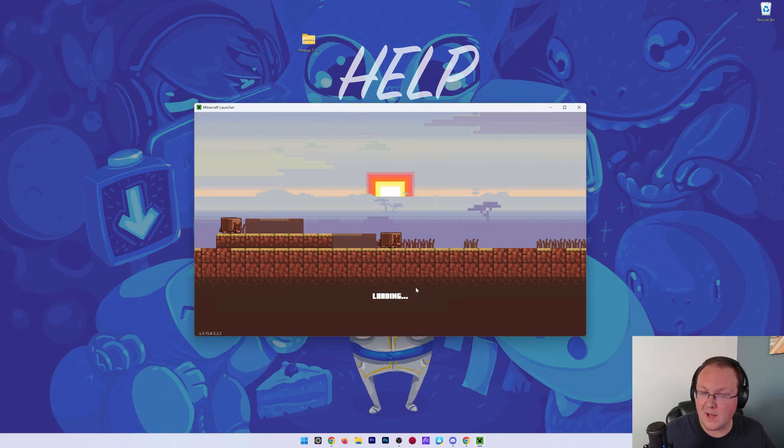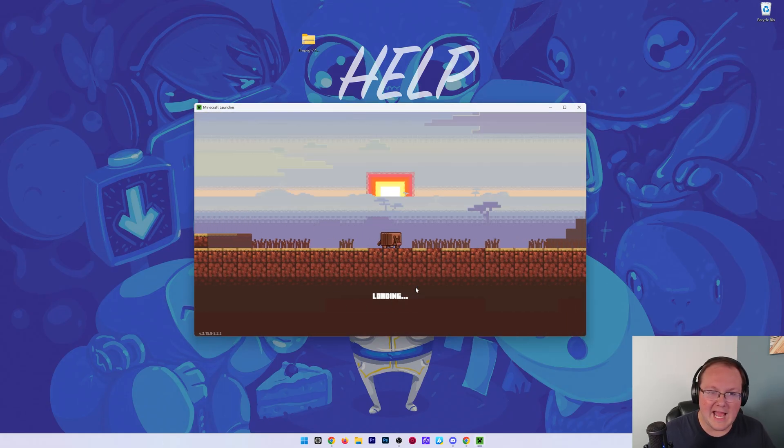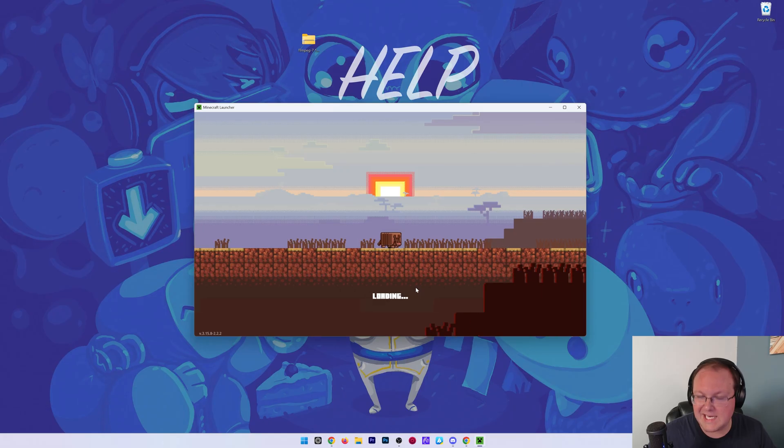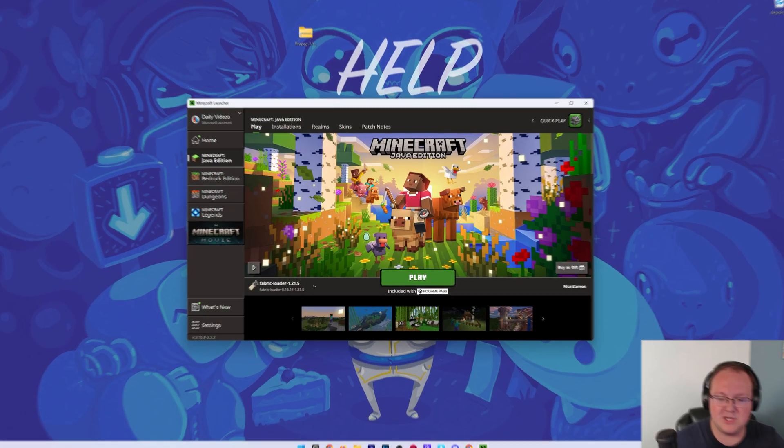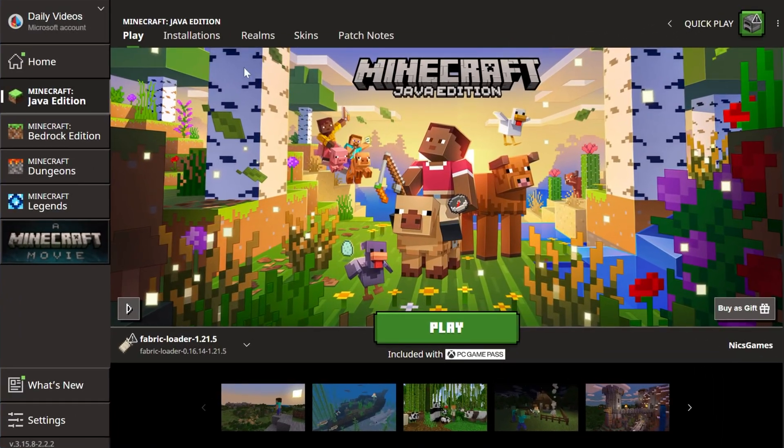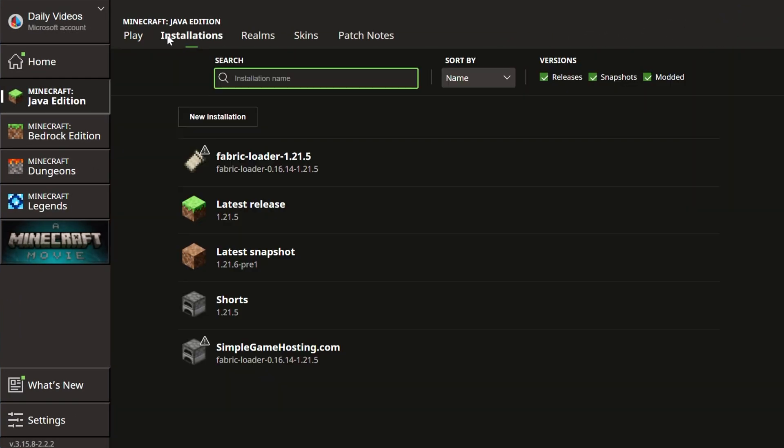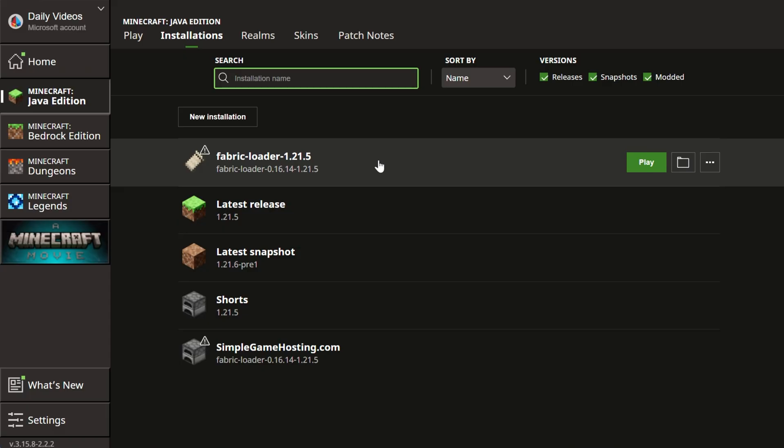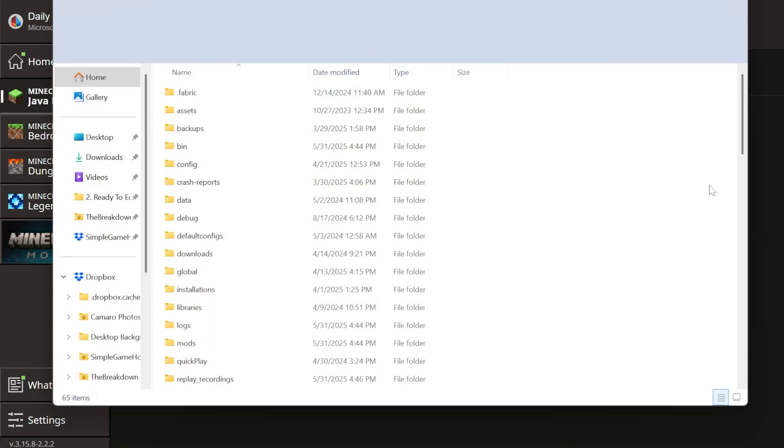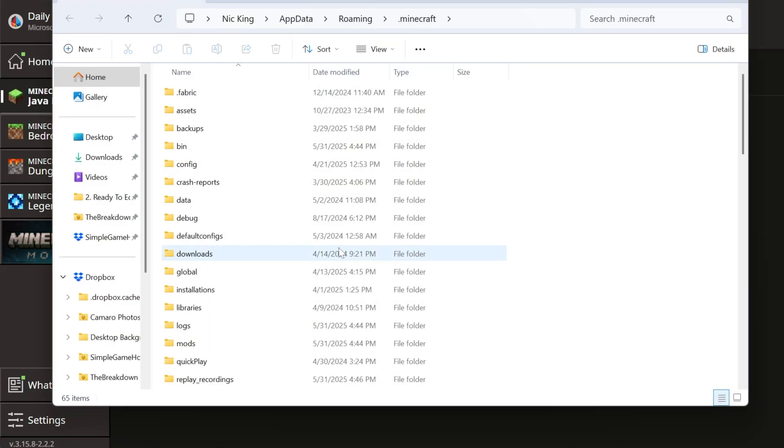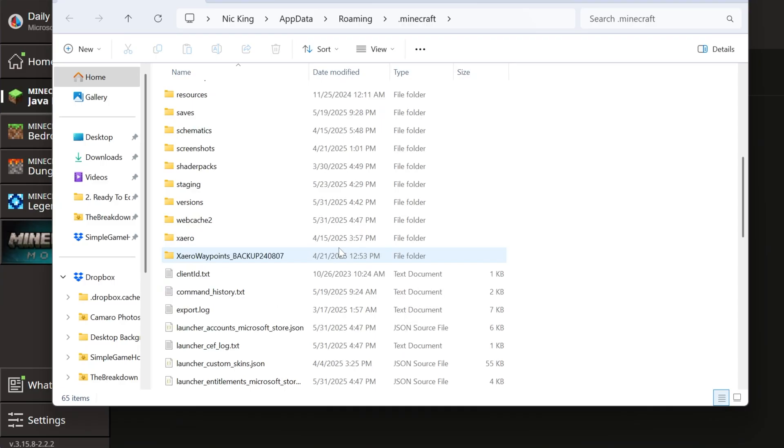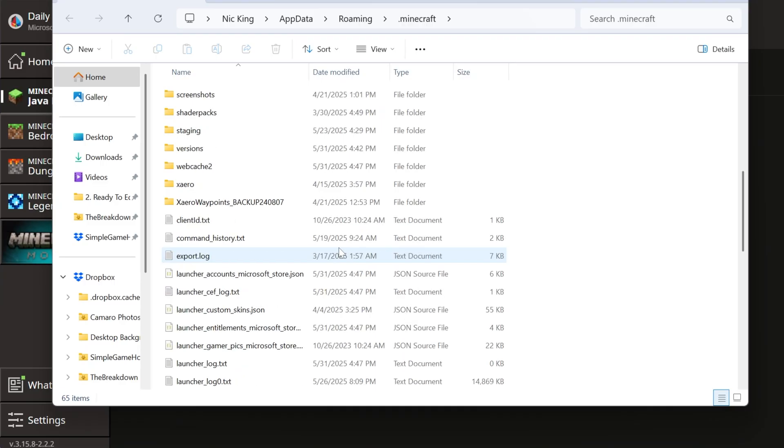Instead of installing a Minecraft mod though, we're just going to add this and unzip it. Let me show you. So here we are in the Minecraft Launcher. Click on Installations. Hover over your Fabric Installation and click the Folder icon. And then this is your .Minecraft folder here.